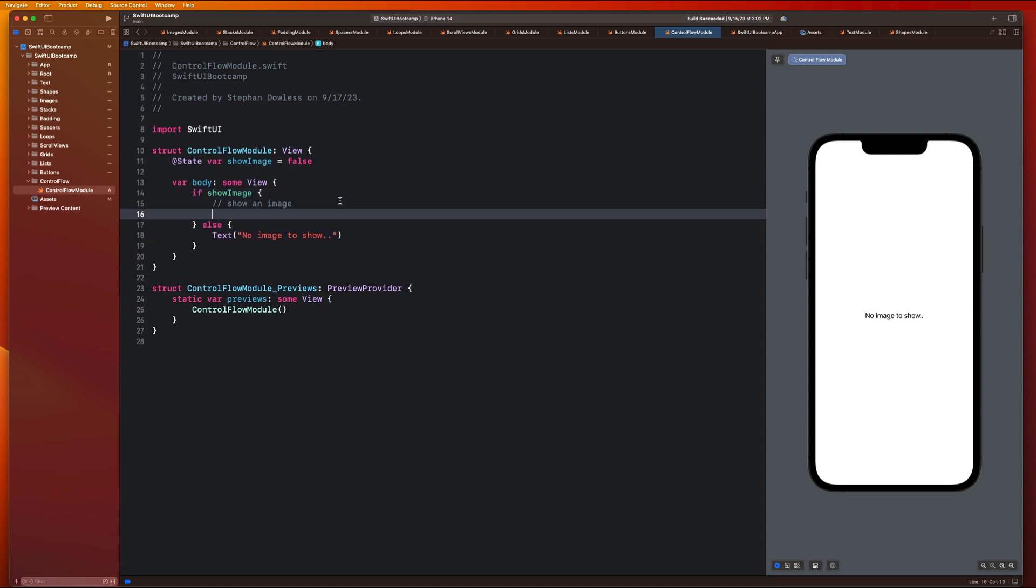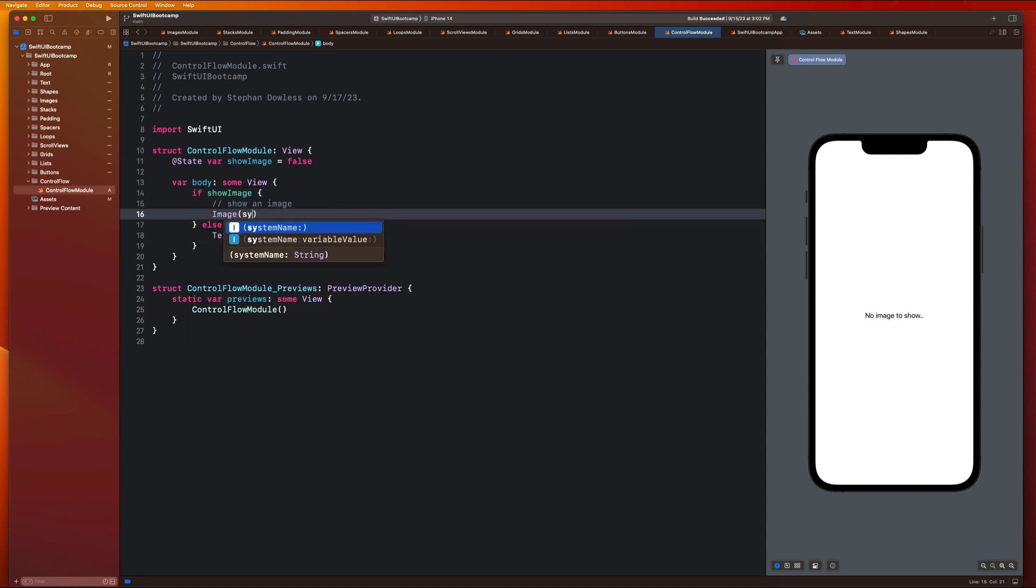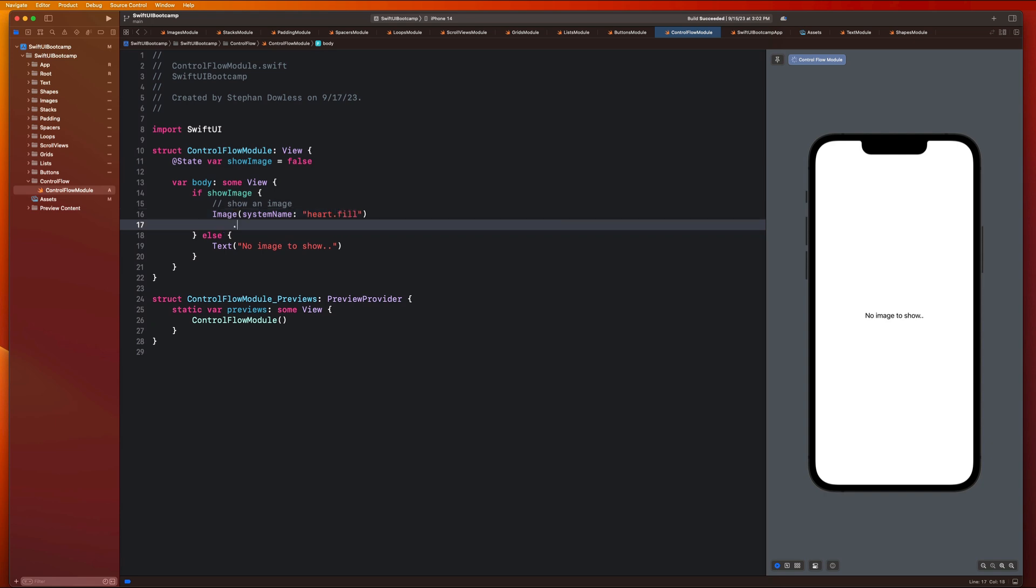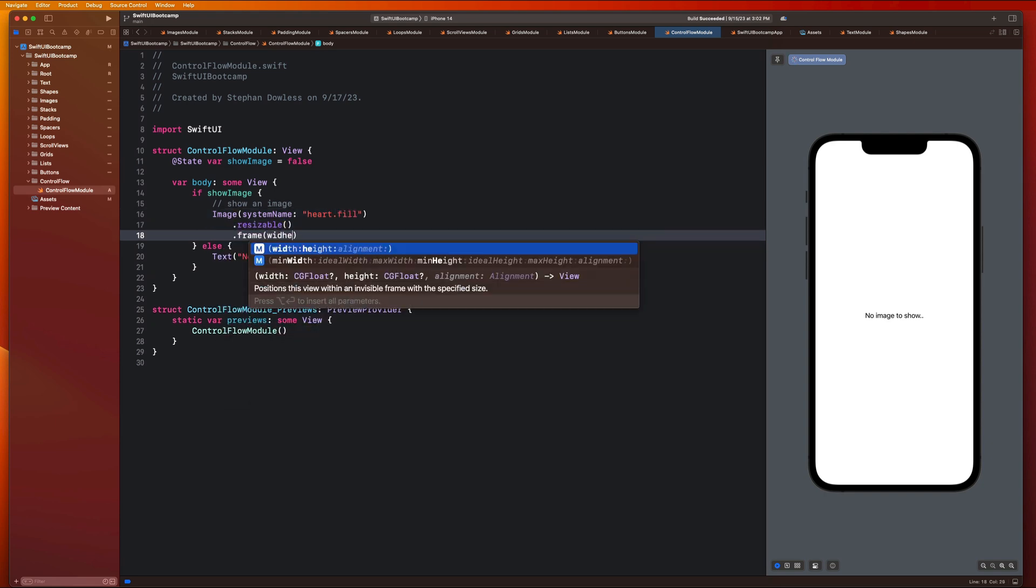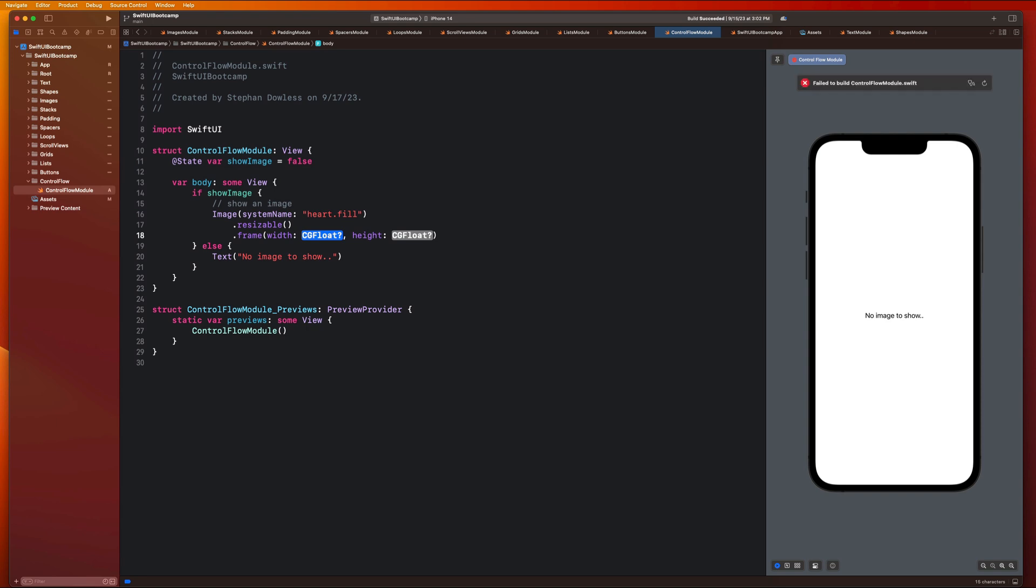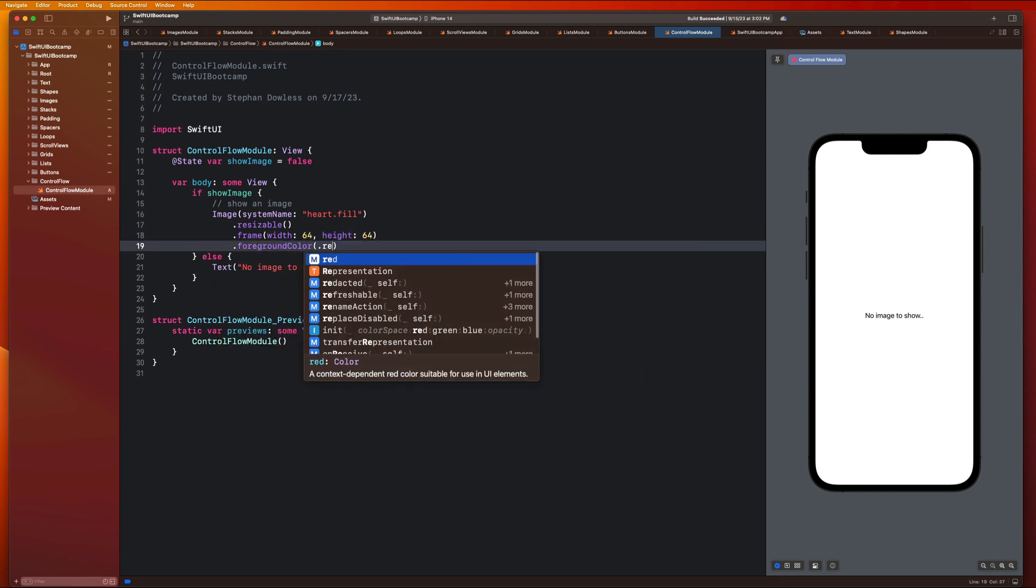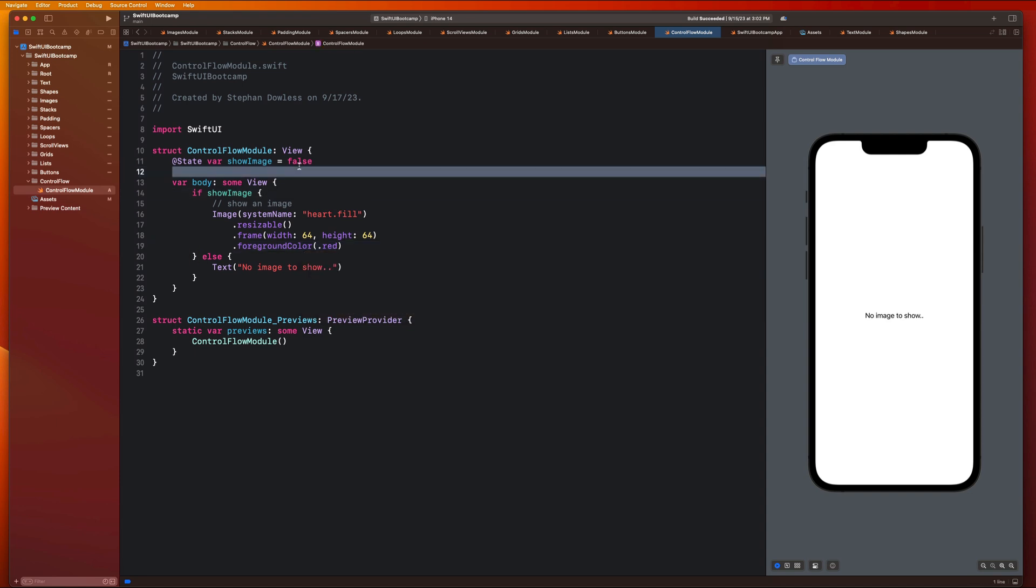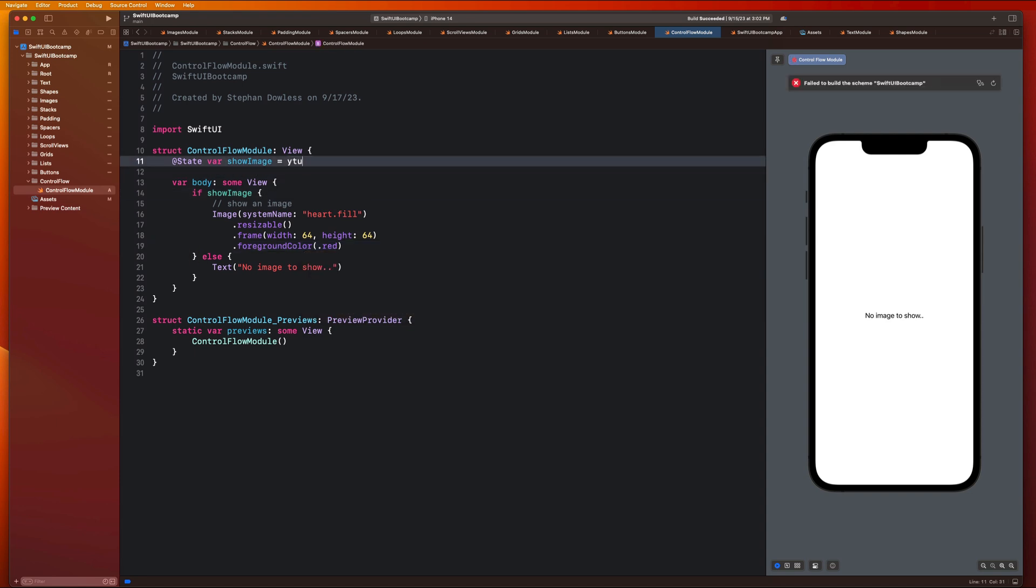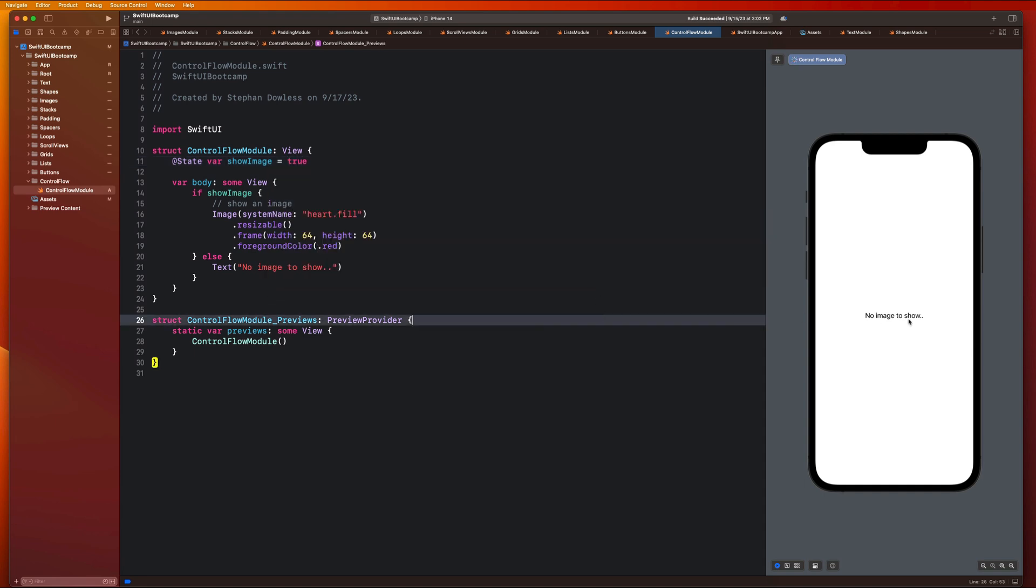So let me go and just make an image really quickly here. Image system name heart.fill, resizable, frame width and height of 64 by 64, foregroundcolor red. Just like a like image. And let's modify this to true. And you guys will notice that that text component is going to go away and it's just going to show that heart image now.